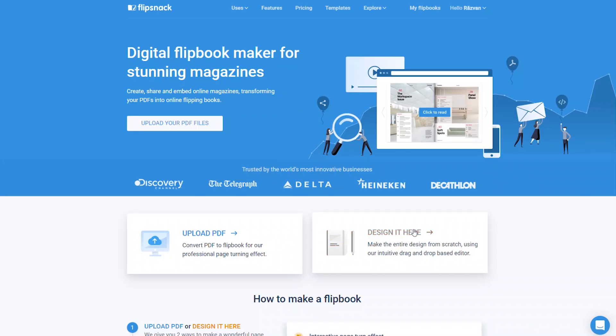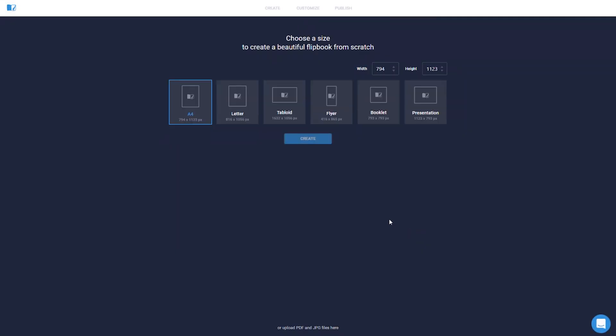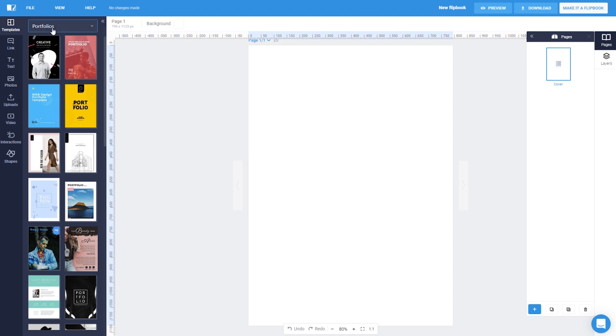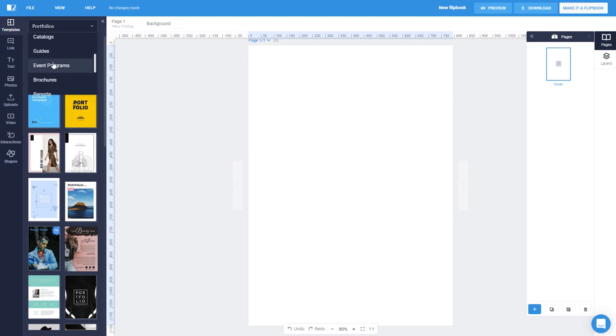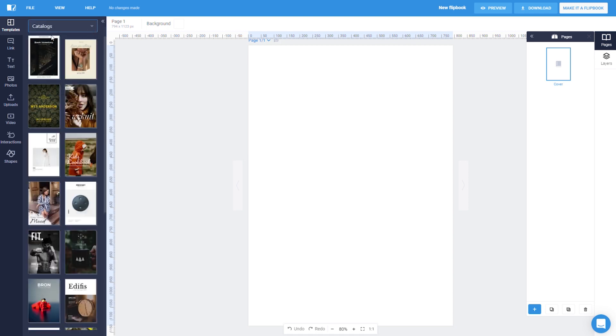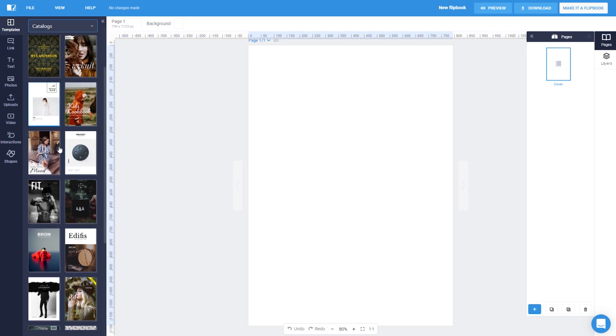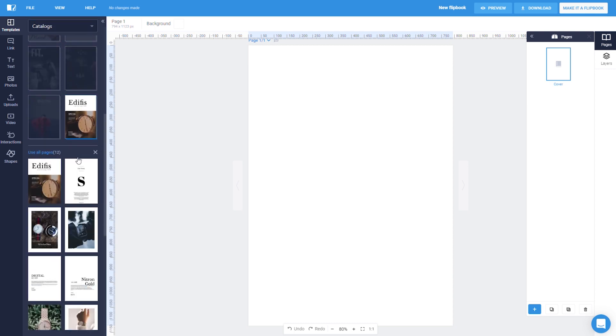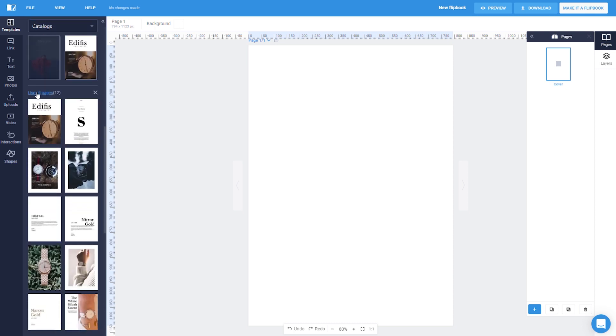When you start from scratch, Flipsnack comes in to help with a plethora of flipbook templates. Let's say you want to make a catalog but you don't necessarily have the skills to design one. All you have to do is head over to our template section and scroll down until you see a catalog template that is suitable for your needs.